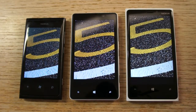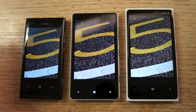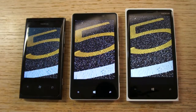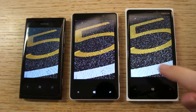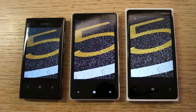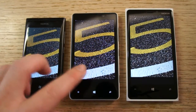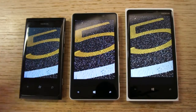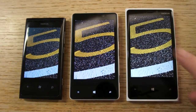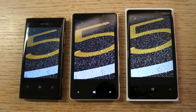The 920 on the right has an IPS LCD display. Now obviously there's a different physical size here, but the 920 also has a higher screen resolution. These two are both standard Windows Phone 480 by 800, while the 920 has the HD plus display.